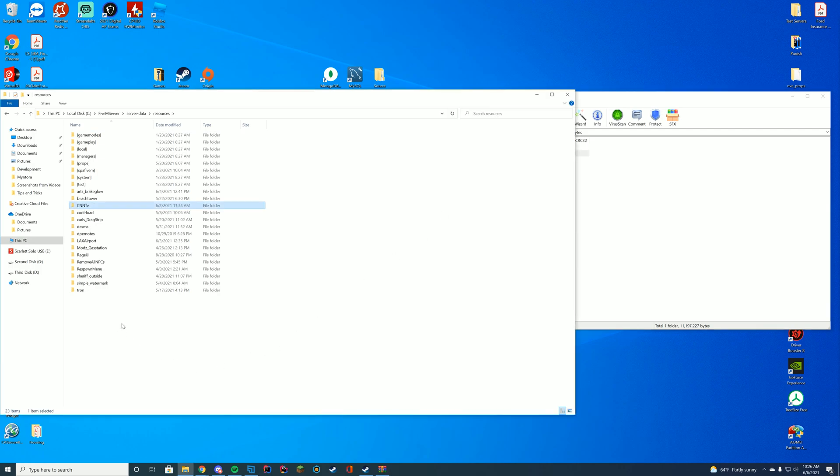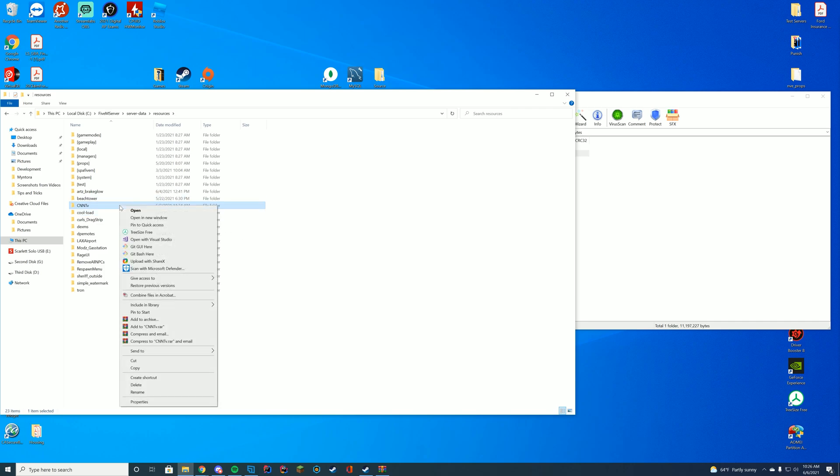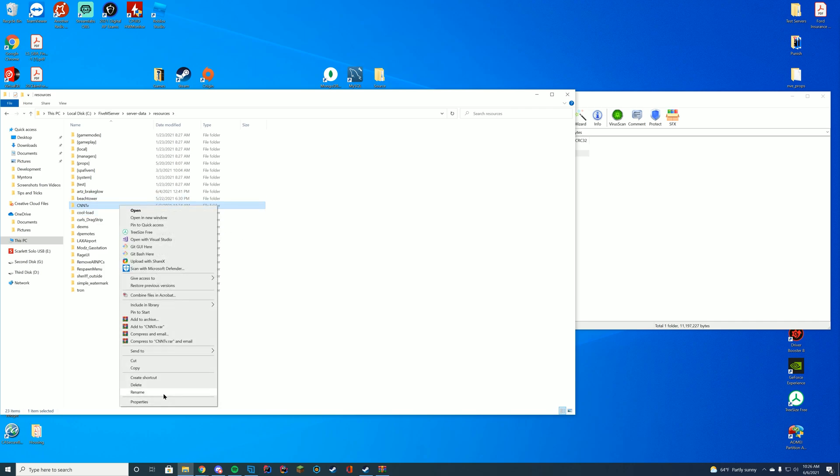You can find your resources folder if you're on FTP on Zap Hosting, or your TXData folder if you're on TXAdmin. I always get those two confused. Anyway, now we're going to go ahead and right-click, rename...